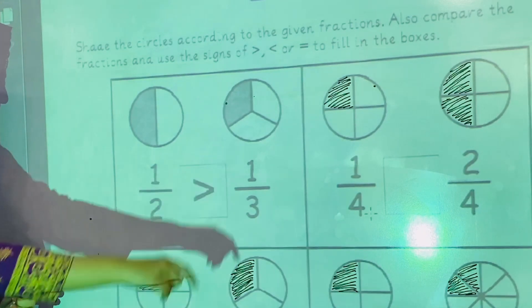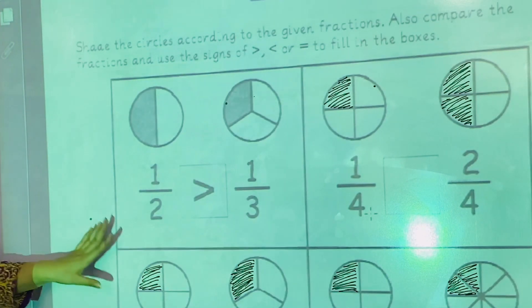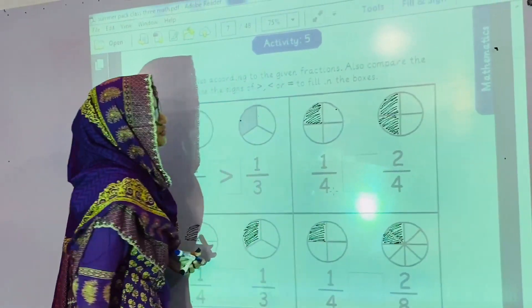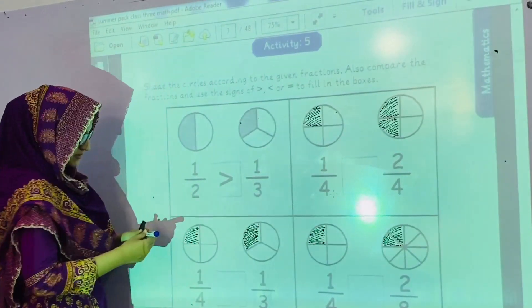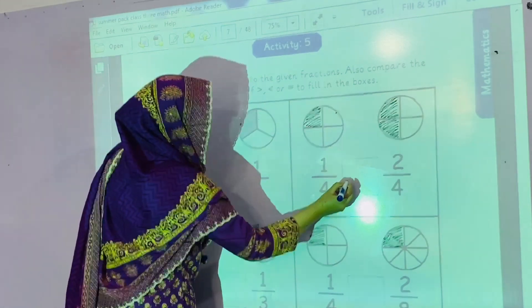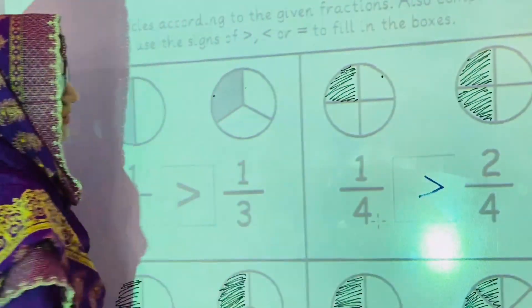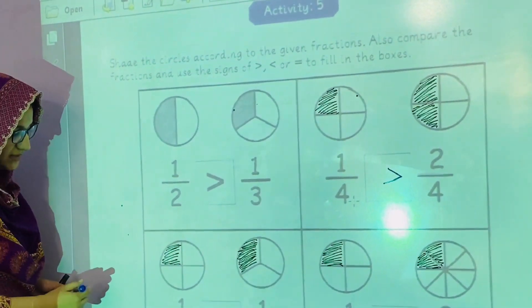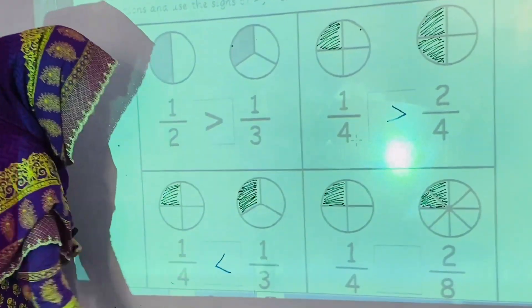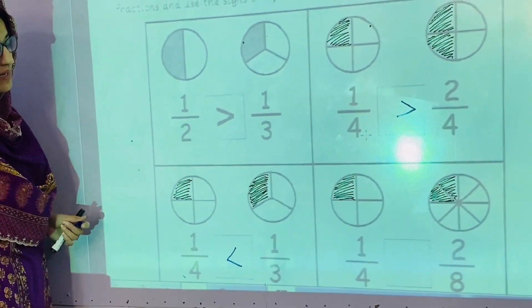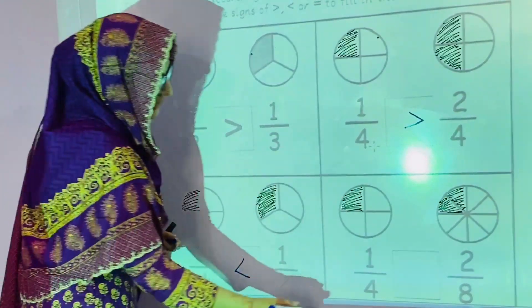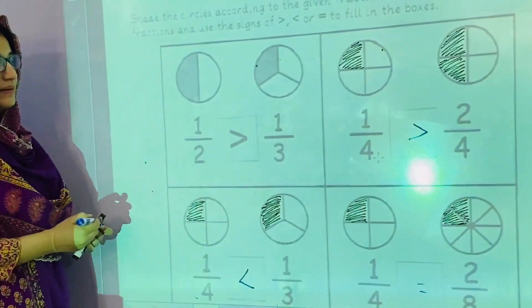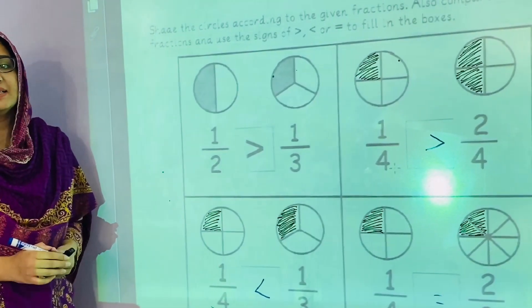We will shade the parts as you can see I have done it, and then we will compare these fractions. The second one: 1 by 4 is greater than 2 by 4. In the third part, 1 by 3 is greater than 1 by 4. In the fourth part, 1 by 4 is equal to 2 by 8. In this way you will complete this activity.